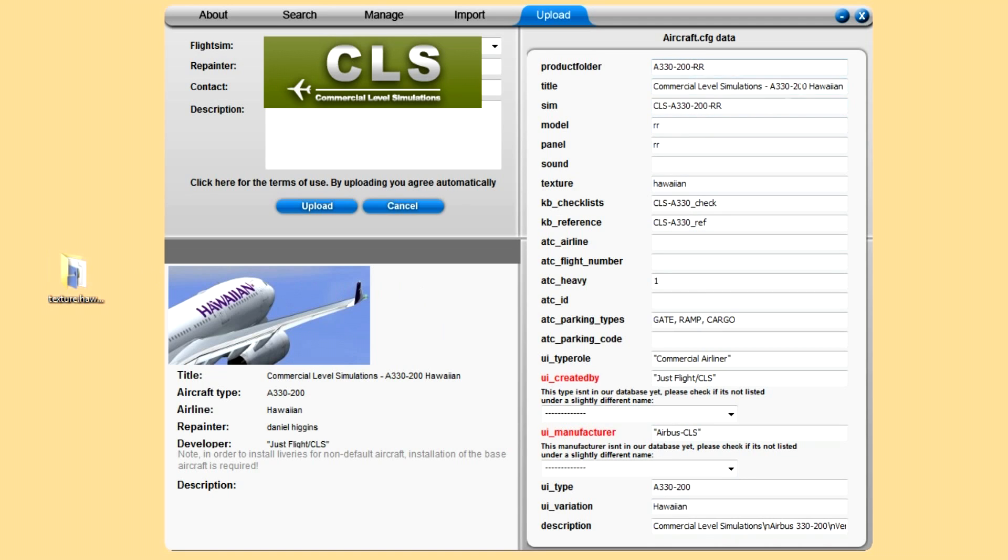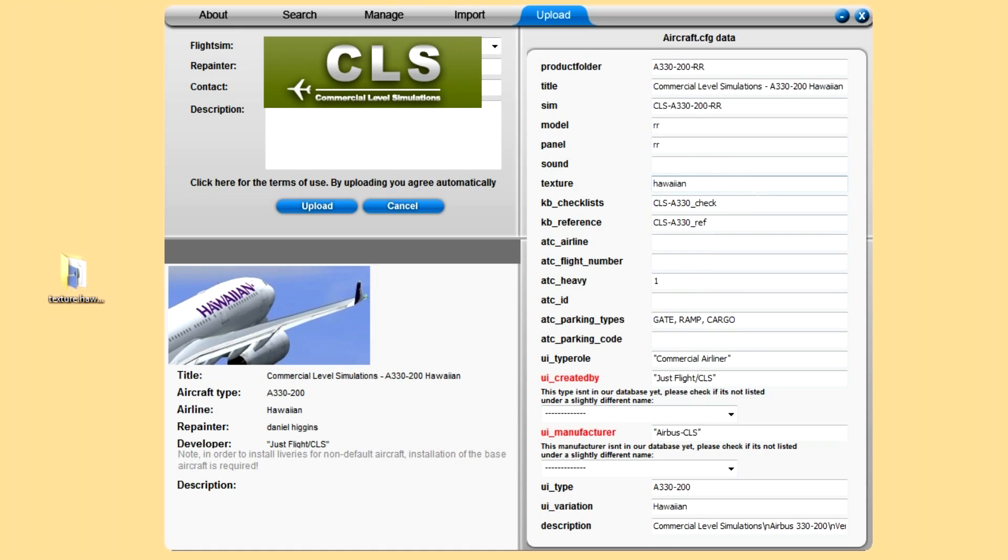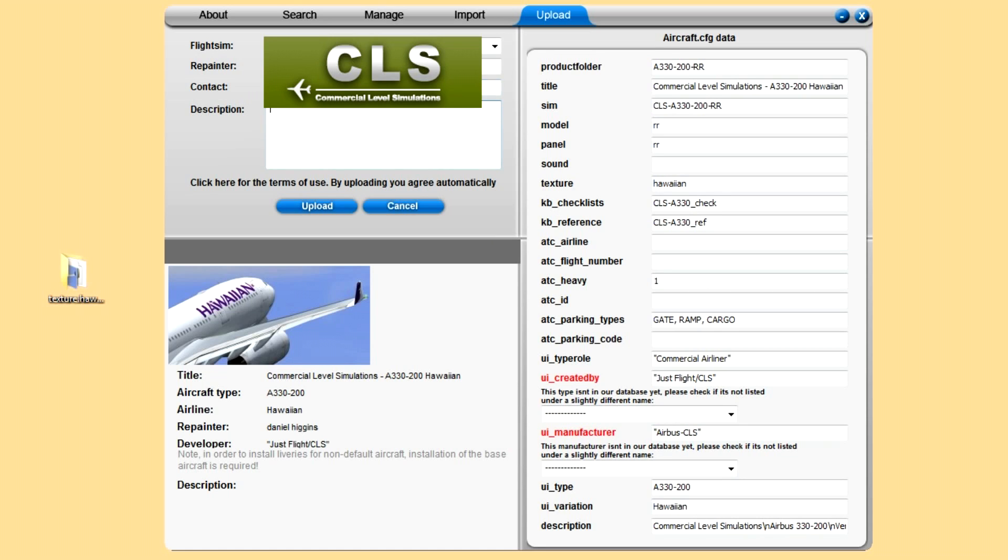If you haven't already put a readme file in, it asks you for this. Cannot find aircraft config. Please add a text file. I'll let the Repaint Manager search. All I have to do, because it's somewhere on my system, the config file for it, just click search. Takes a while. There you go.